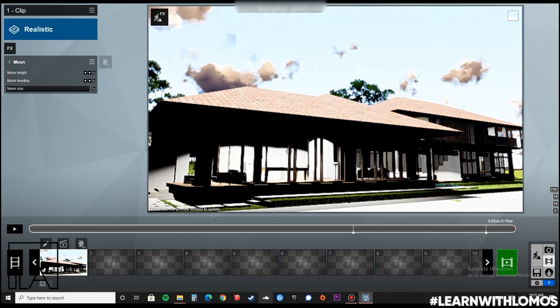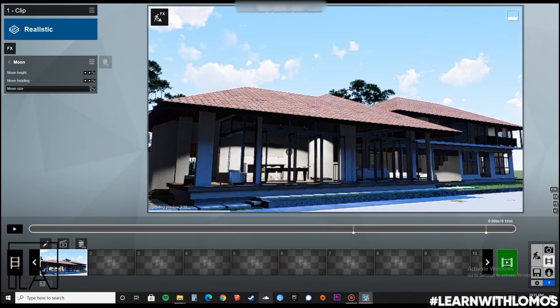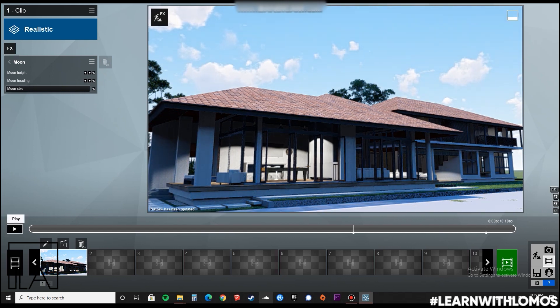Now, once that is done, just click play and watch how your render turns into a day and night video animation.